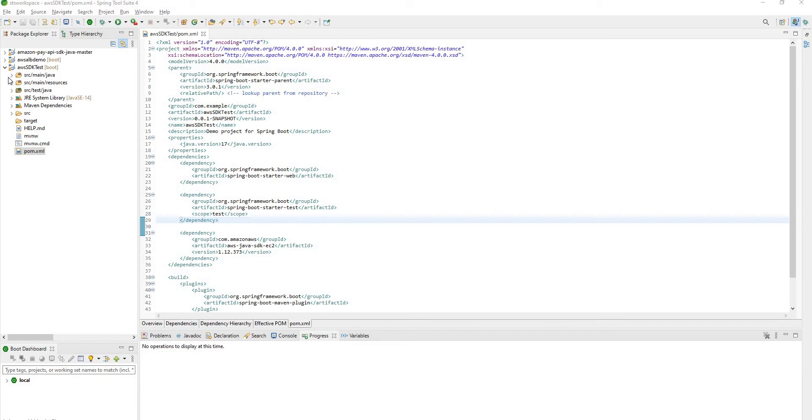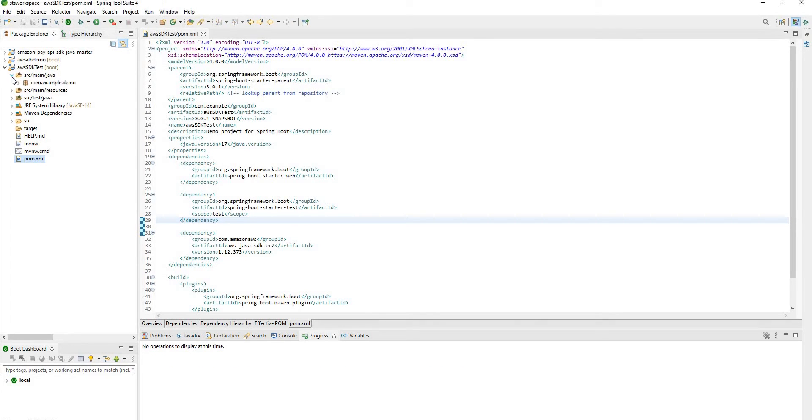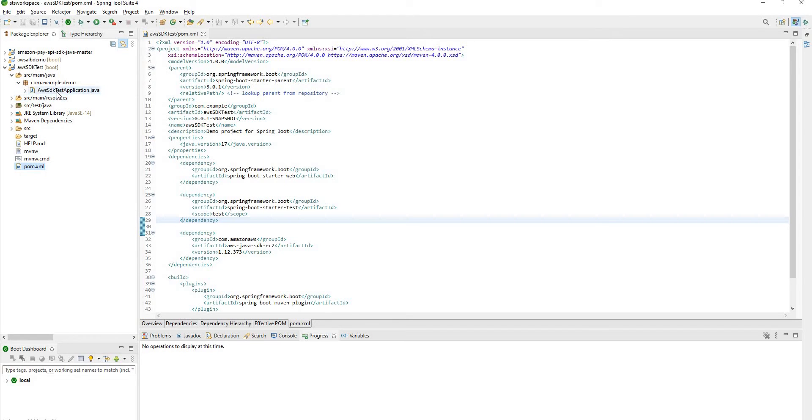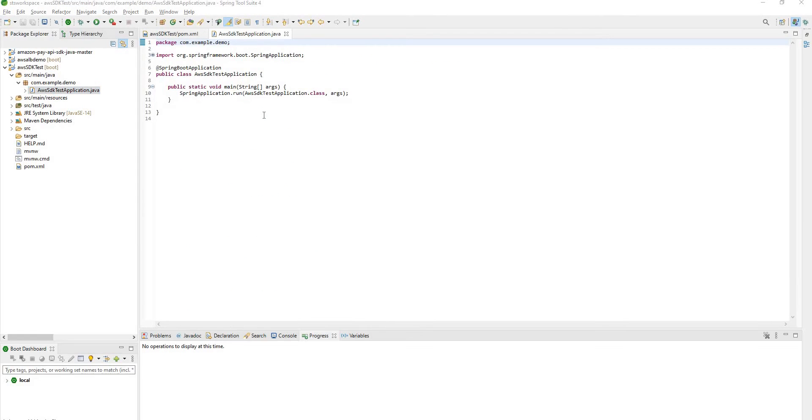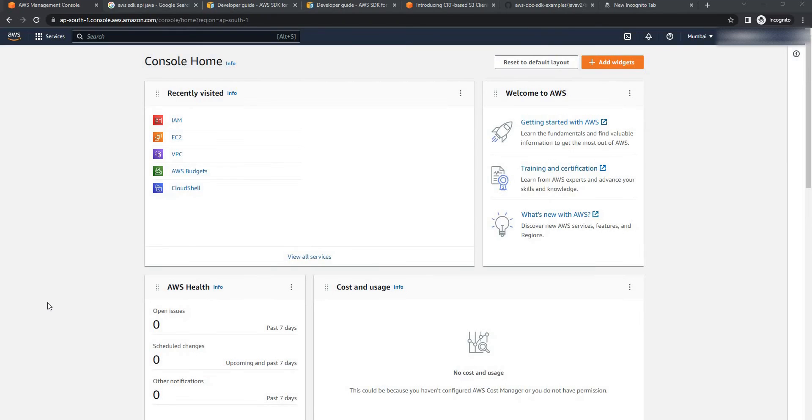Now open source main Java. In this package open this main class file. So before going for code we will be need of access key. For creating an access key we need to log in on our AWS portal.